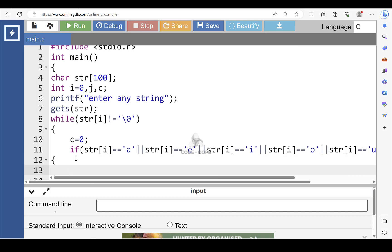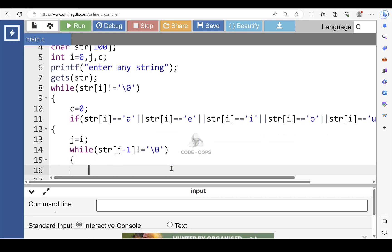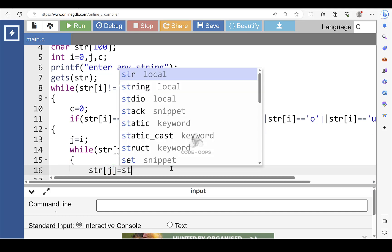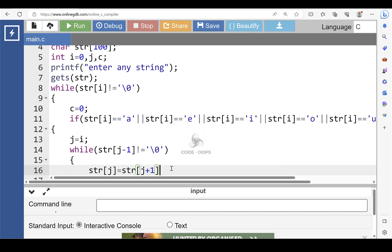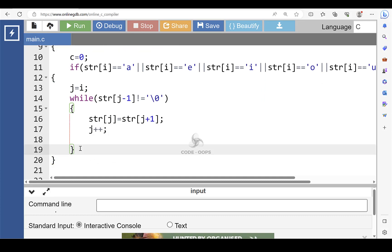Inside the body of the if condition, copy the value of i into j. Then put another while loop: while str[j-1] is not equal to null. If this condition is evaluated to be true, then str[j] is equal to str[j+1]. Increase the value of j by one. This closing bracket indicates the end of the second while loop.